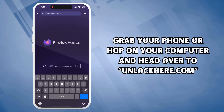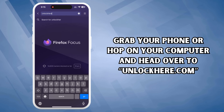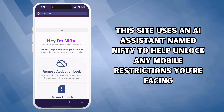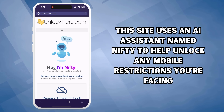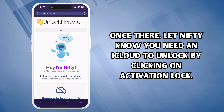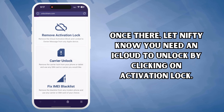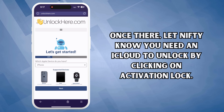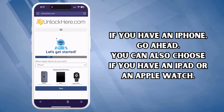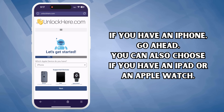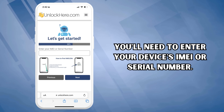Let's kick things off. Grab your phone or hop on your computer and head over to unlockhere.com. This site uses an AI assistant named Nifty to help unlock any mobile restrictions you're facing. Once there, let Nifty know you need an iCloud unlock by clicking on Activation Lock. You'll be given an option to select your device — if you have an iPhone, go ahead and select that, but you can also choose iPad or Apple Watch. Next, you'll need to enter your device's IMEI or serial number.